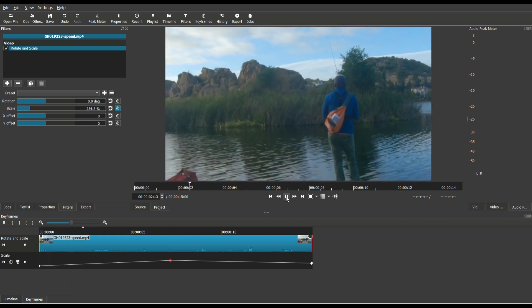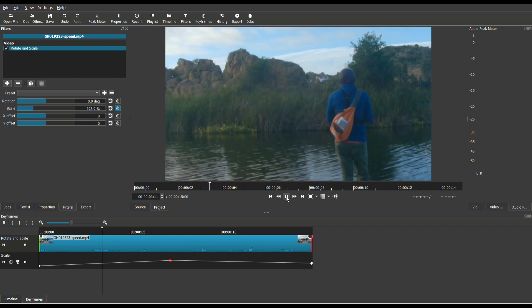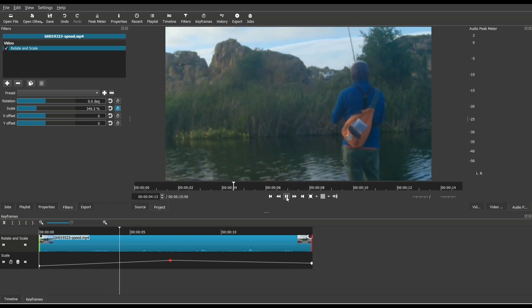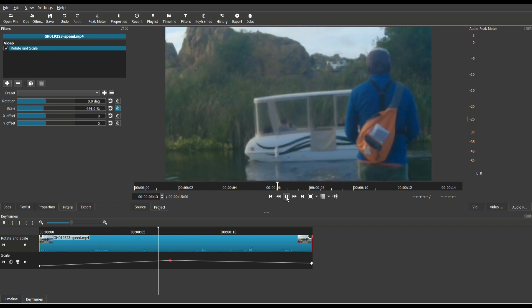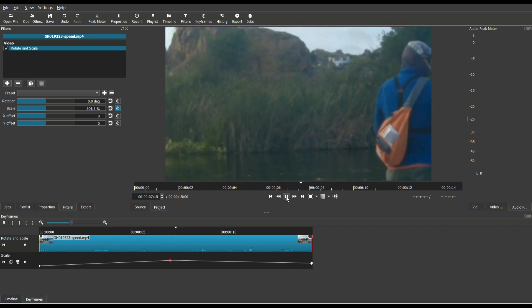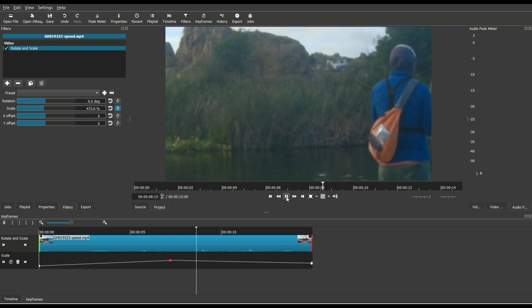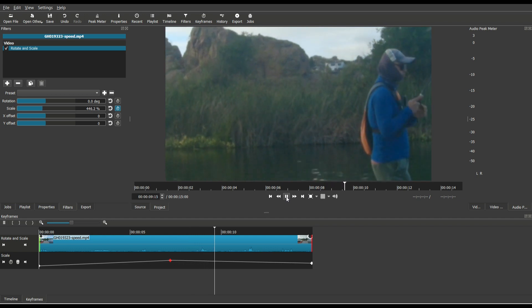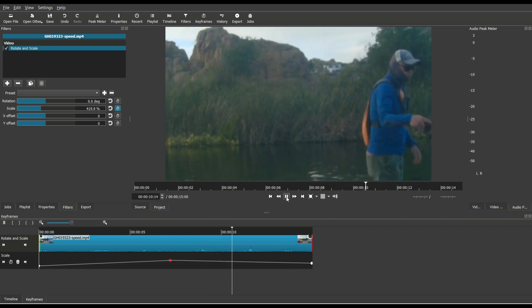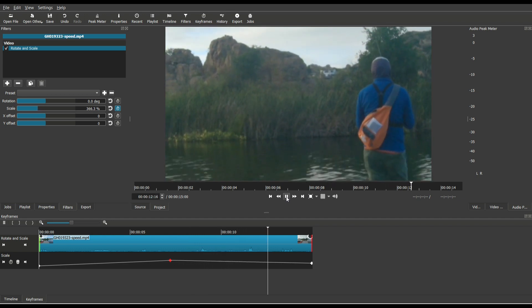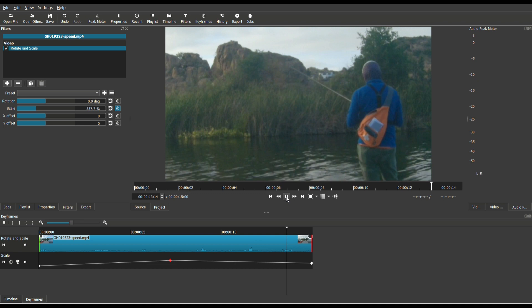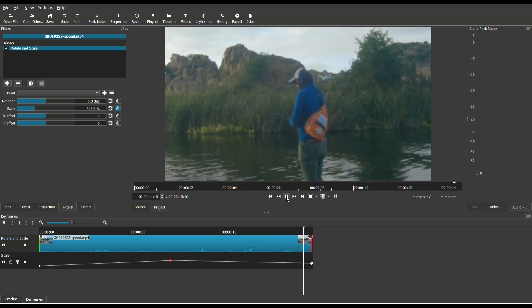So the zoom is a lot faster because it has to zoom all the way to 500%. And then once it hits the 500%, it then slopes back down to 300%. And you could add as many keyframes as you want.